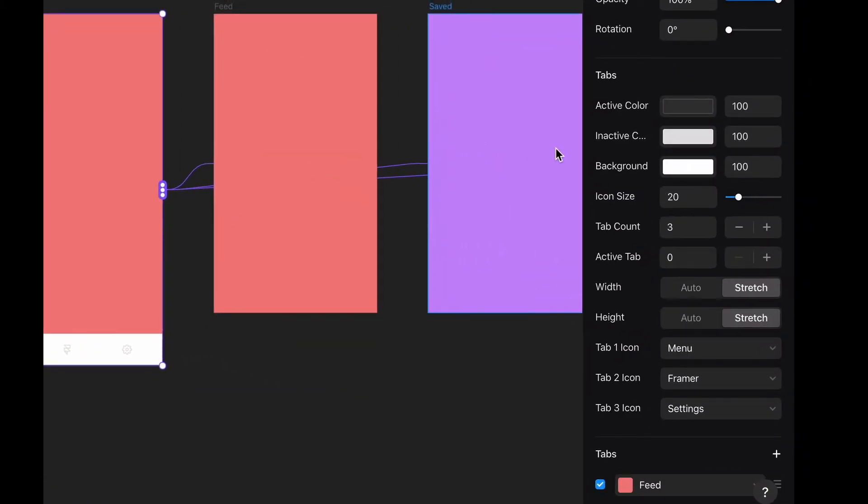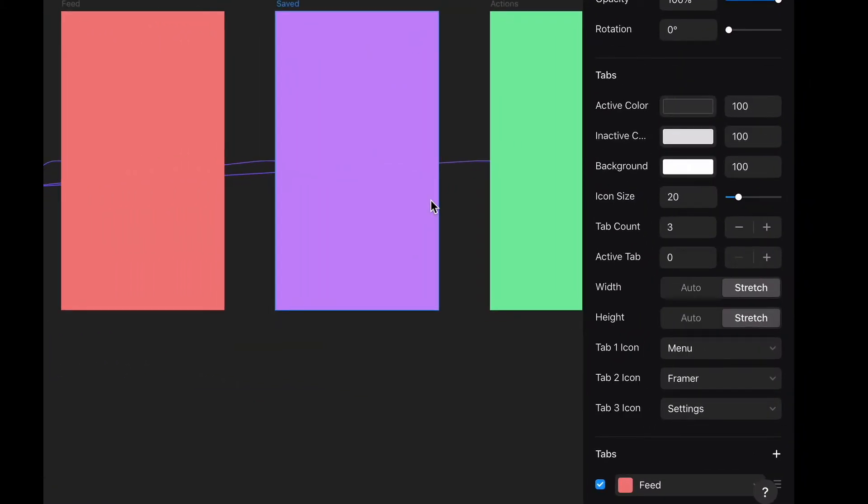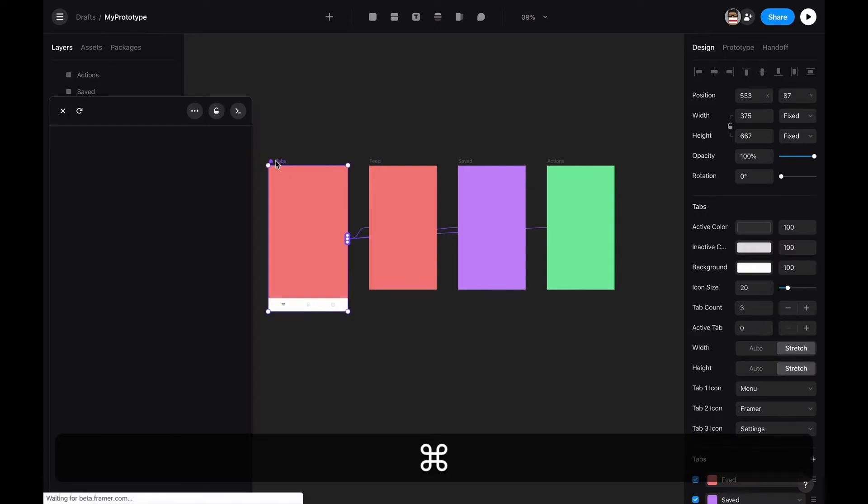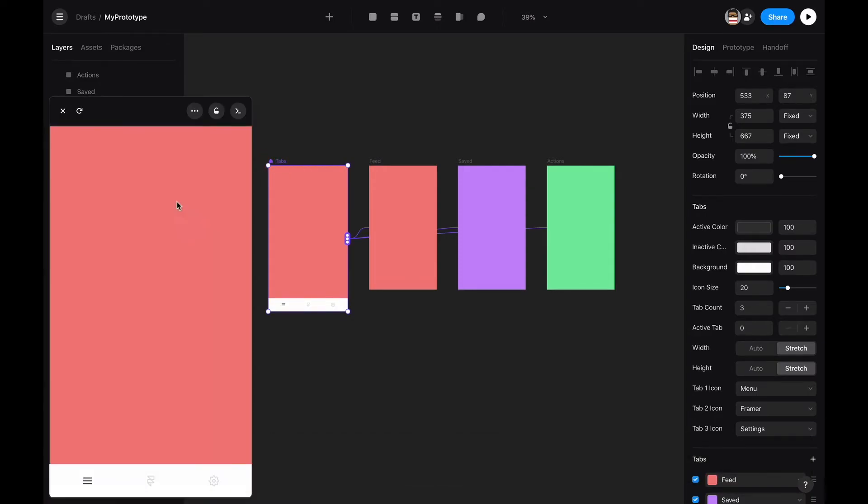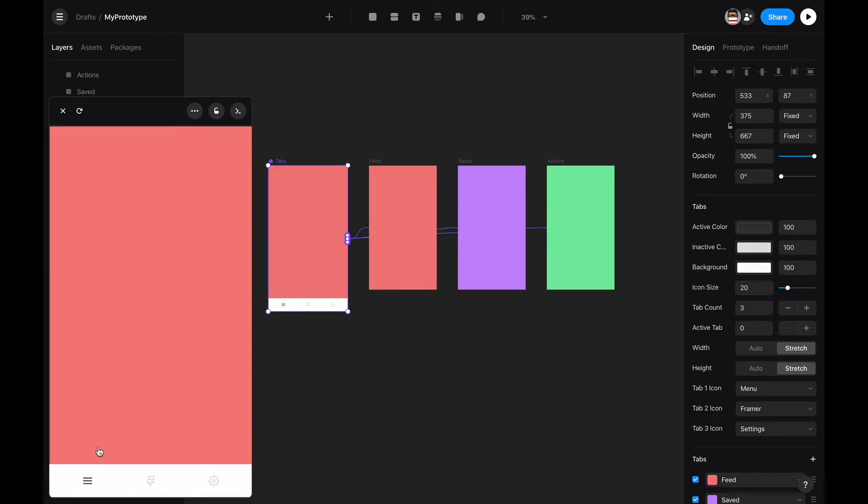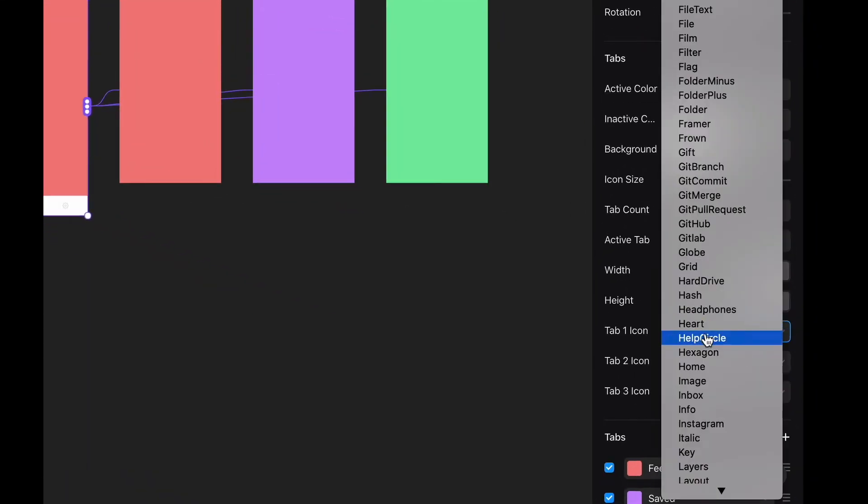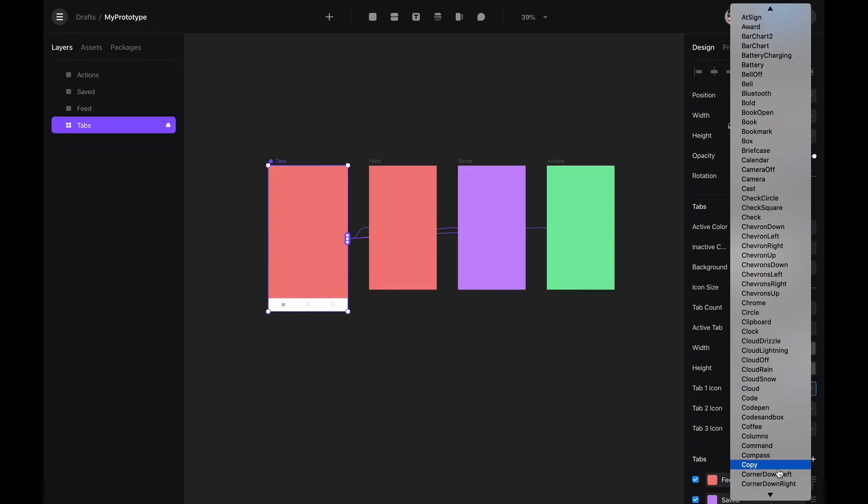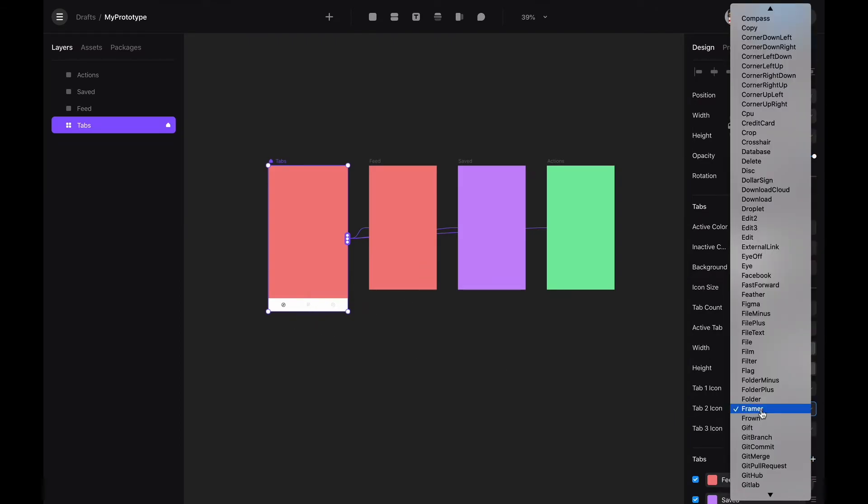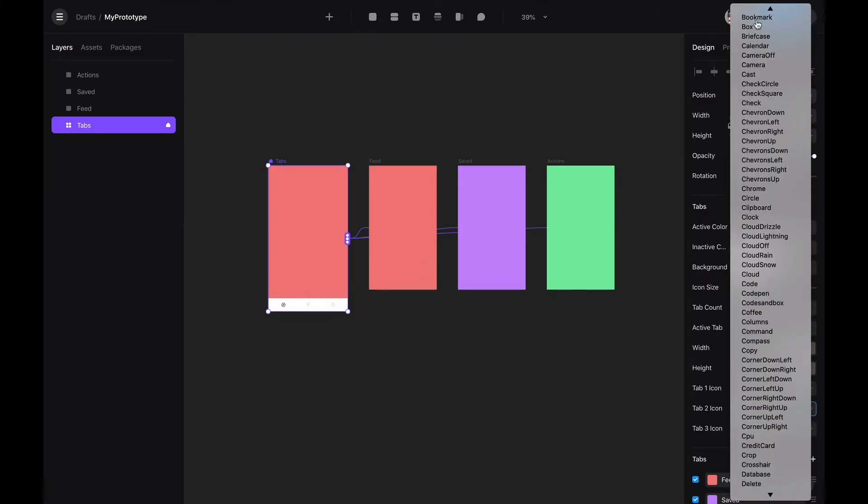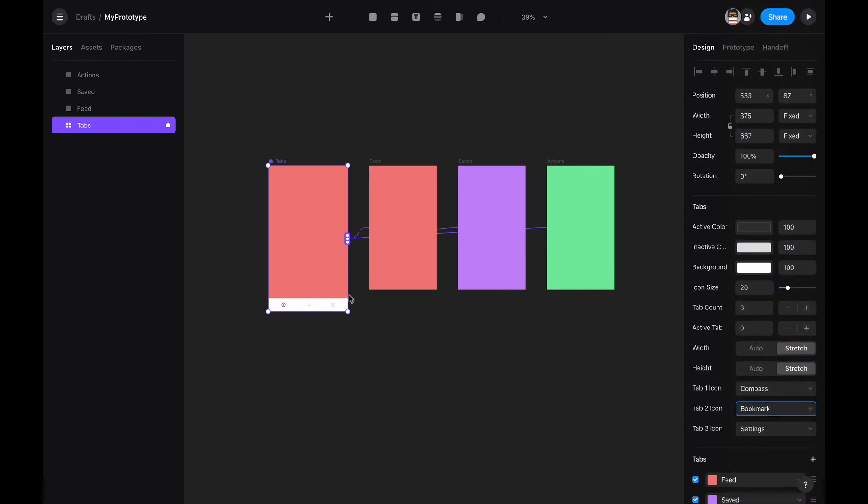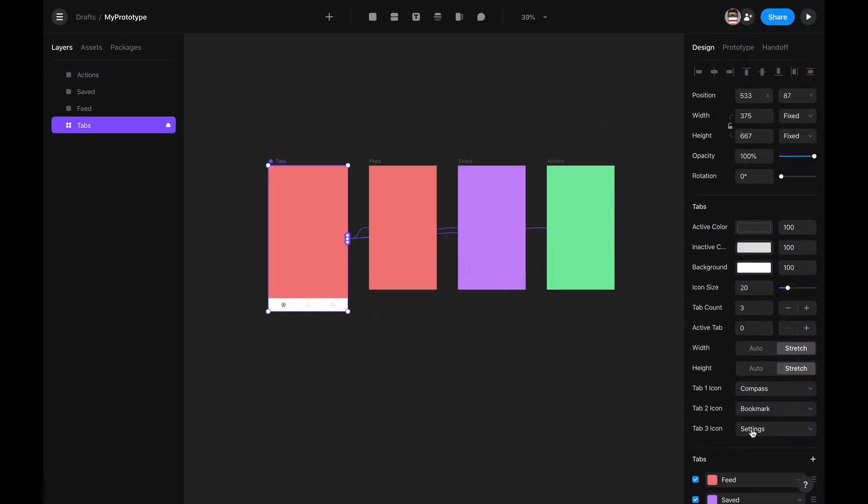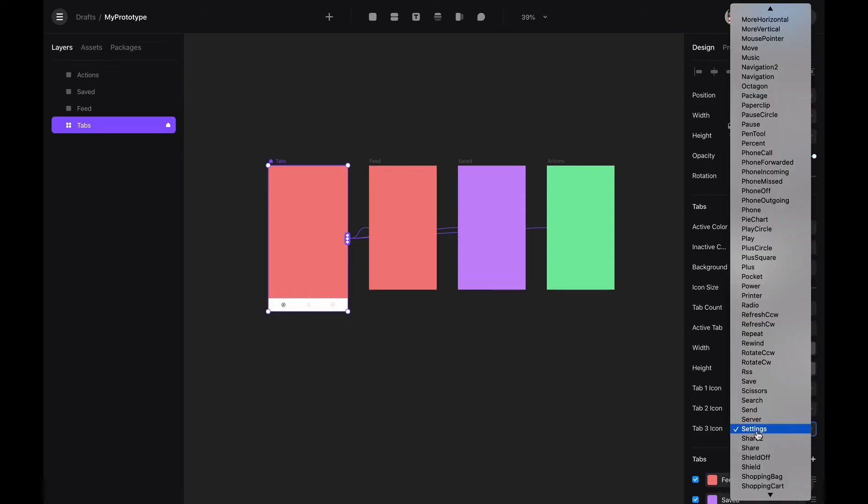We can change the icons. We're going to use the compass for the home, the bookmark for the saved, and for actions, perhaps a shopping cart.